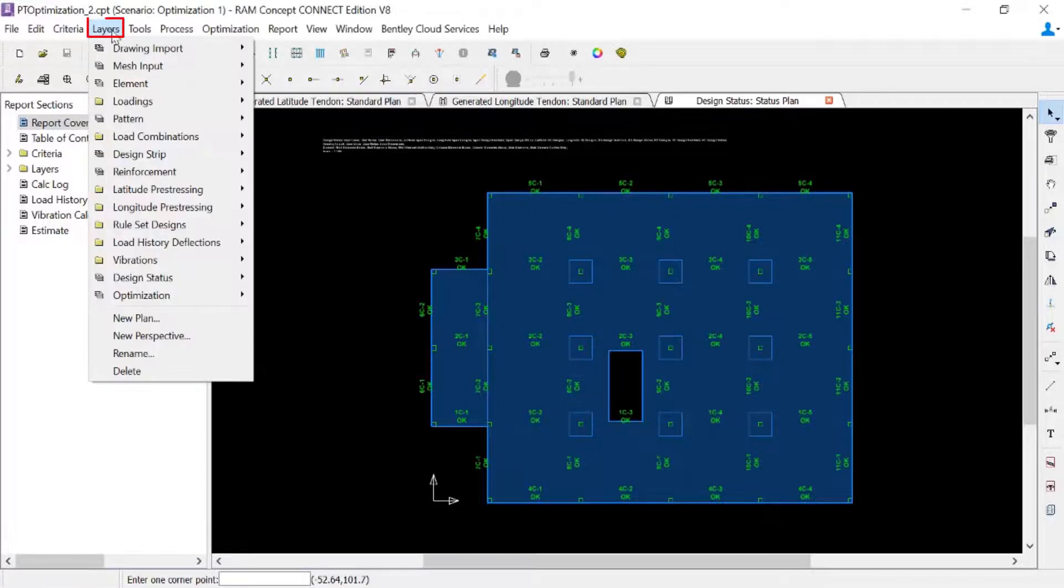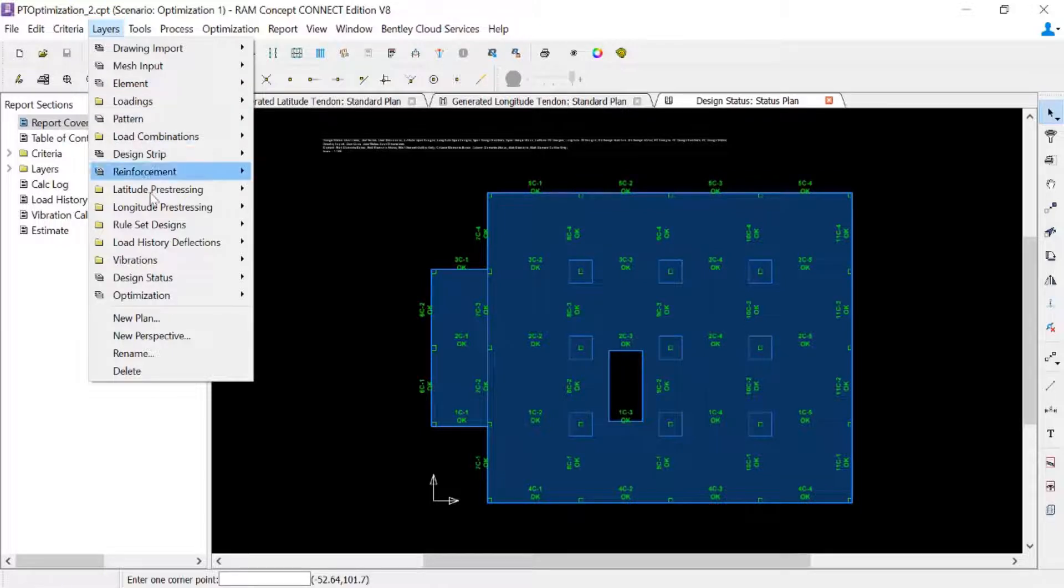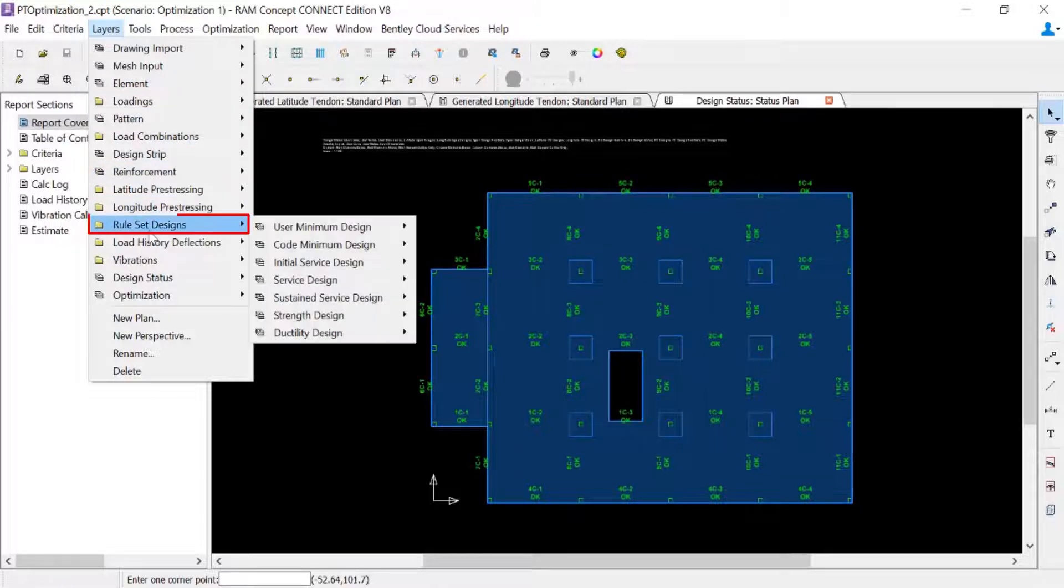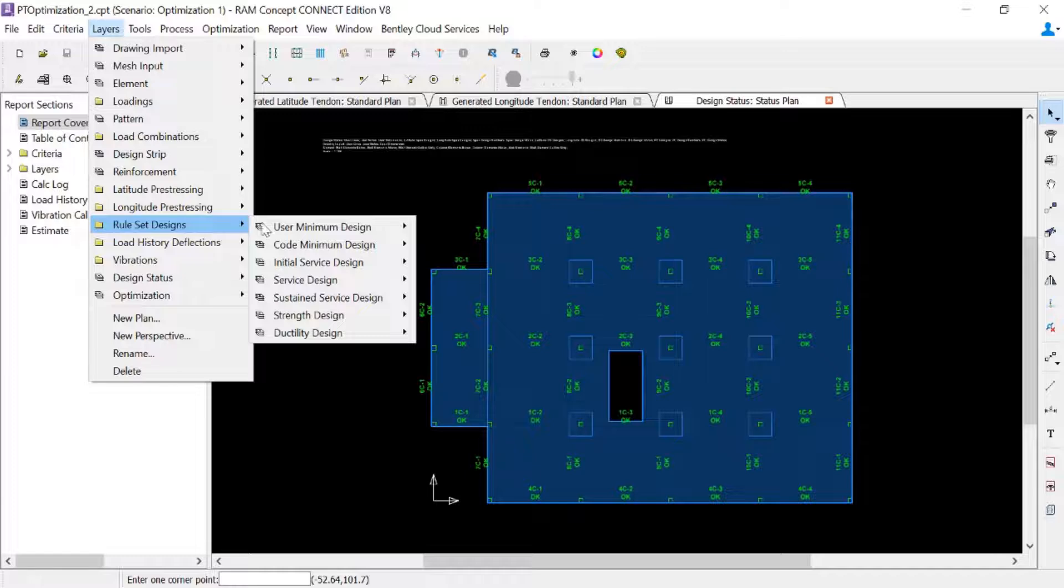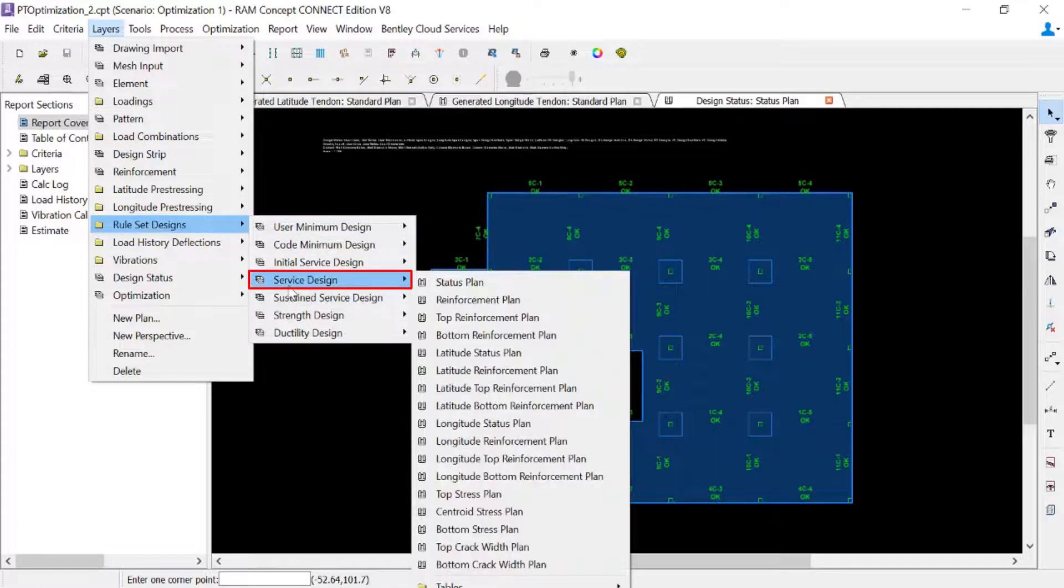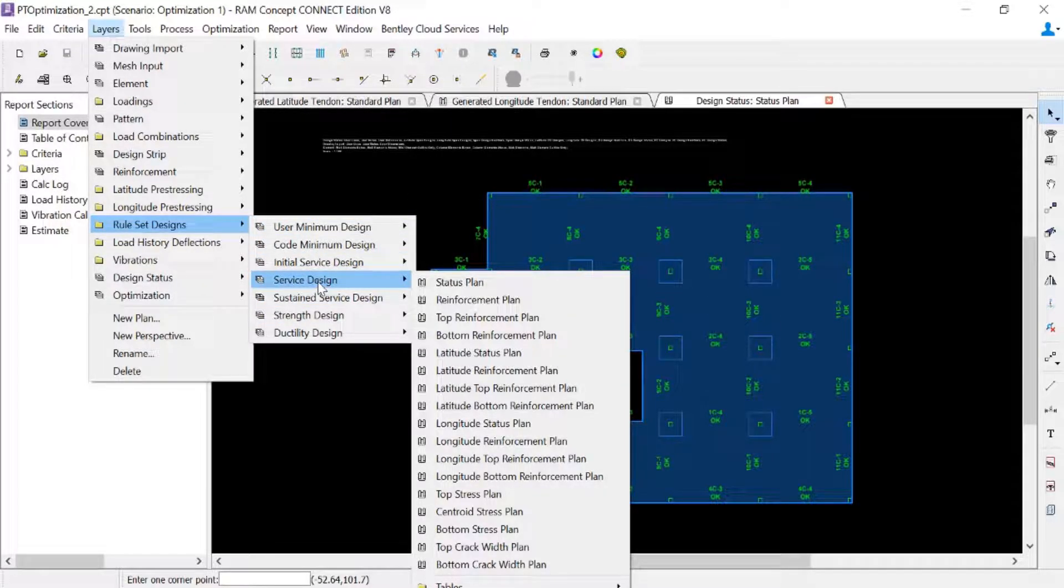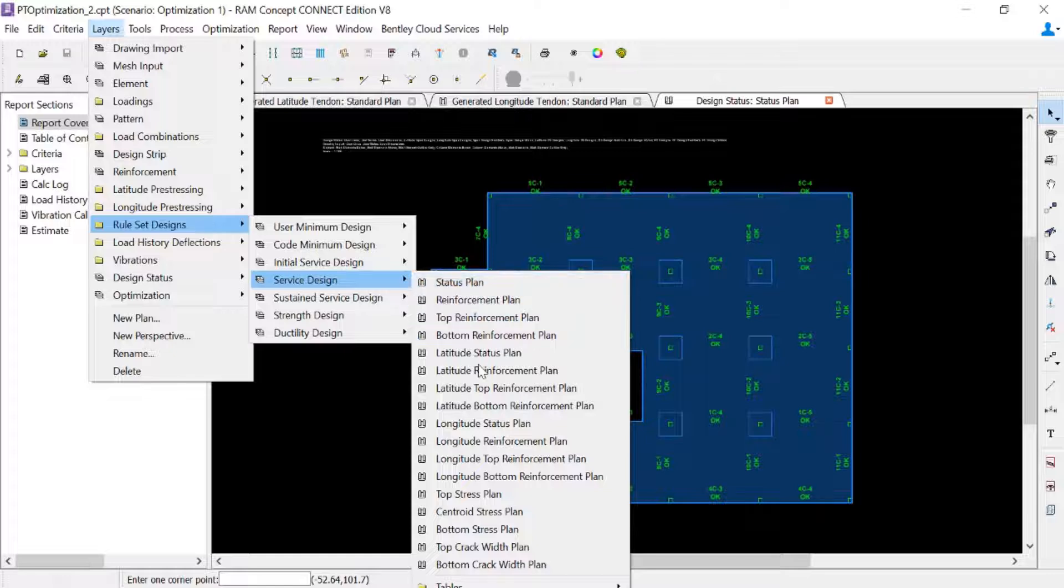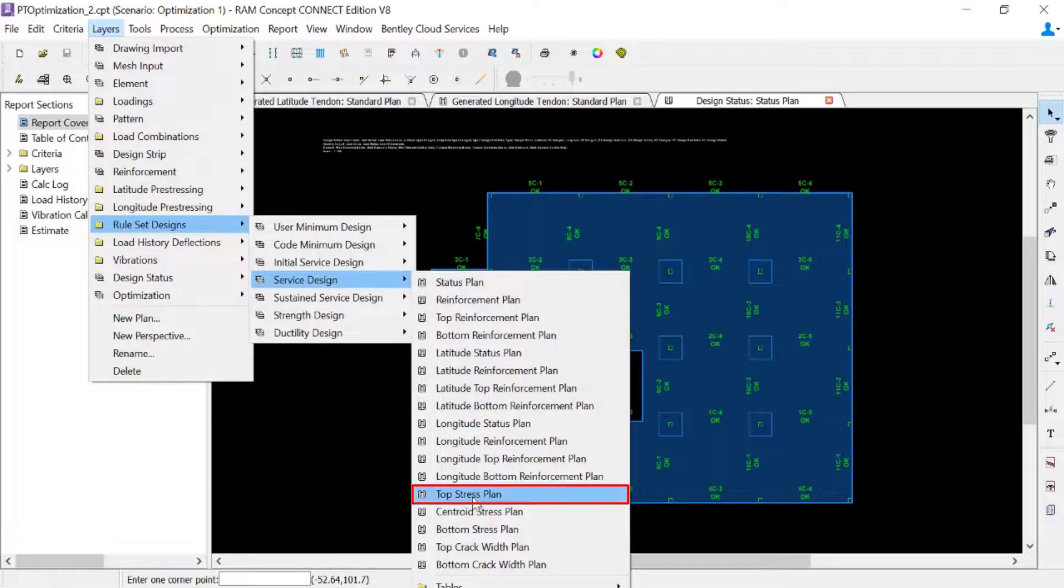So we're going to go to our layers menu bar option. We will go to rule set designs. And then we're going to go to the service design area. And we can take a look at the, we'll start with the top stress plan.